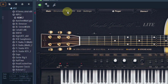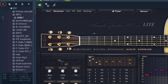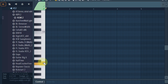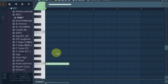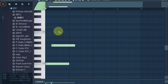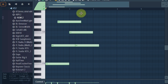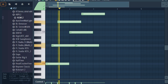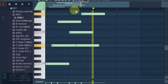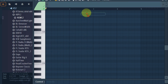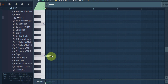You have the main, strummer, tab FX, edit, and settings — we're not going to go into all of this right now. I just want to show you how you can create a strumming pattern. You can also pluck if you want to create some sort of plucked sound.